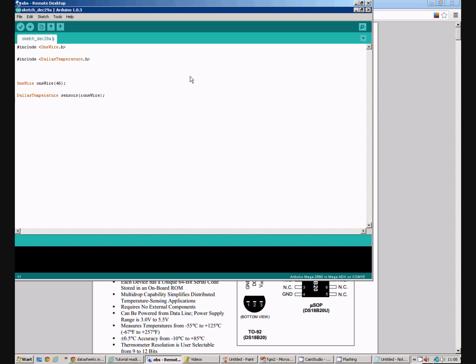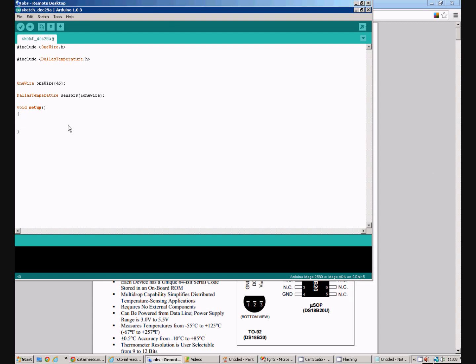Then we can begin the normal Arduino programming. So we'll have a setup. And the only thing we need to do in setup at the moment is initialize the sensors. And we do that with sensors dot begin.